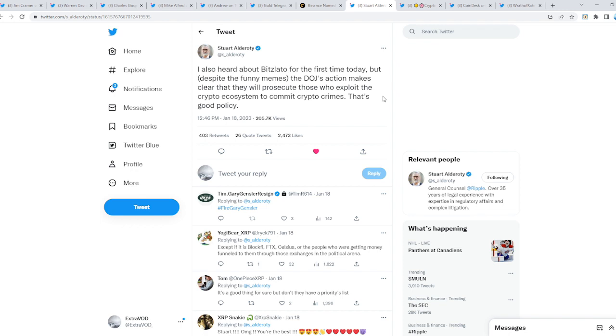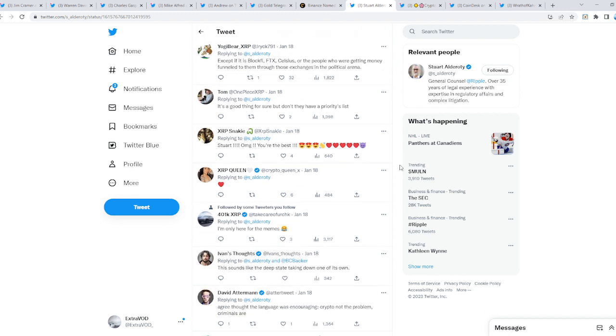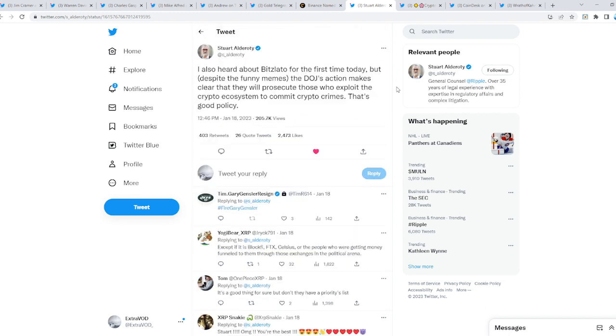I also heard about Bitslato for the first time today, but despite the funny memes, the Department of Justice action makes clear that they will prosecute those who exploit the crypto ecosystem to commit crypto crimes. That's good policy. But wait a moment—except if it's BlockFi, FTX, Celsius, or the people who were getting money funneled to them through those exchanges in the political arena. Exactly.